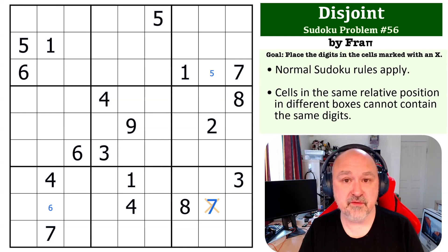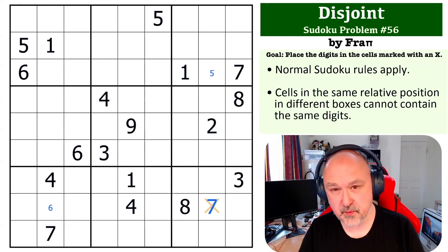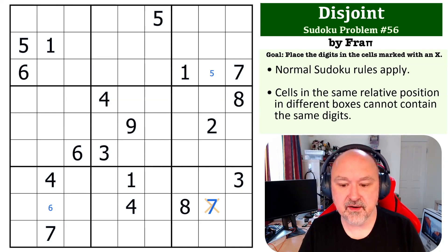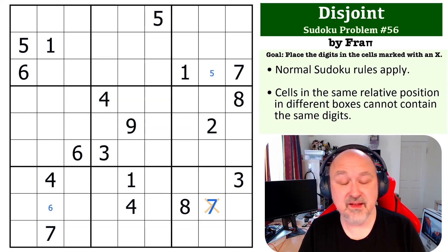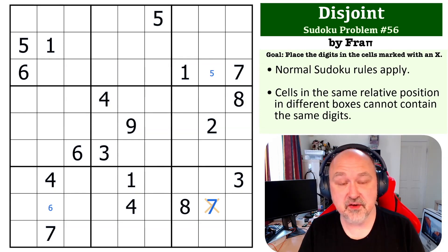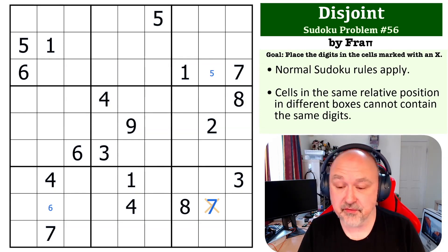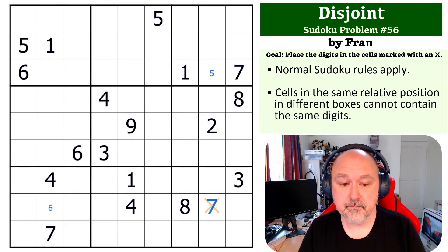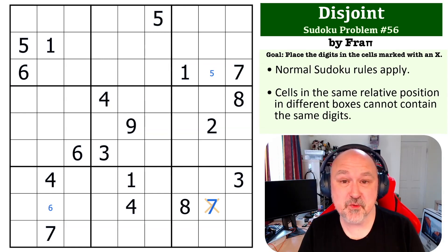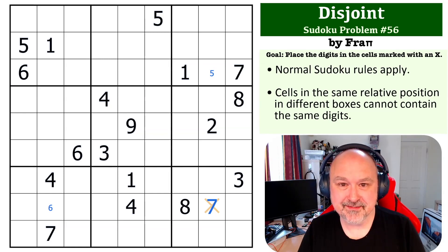Thank you everyone for watching. I hope you enjoyed this one. I love that I'm getting different constraints and thank you to Frappi for sending it through. Thanks everyone for watching, and as always, good luck with your solving.